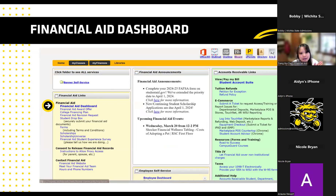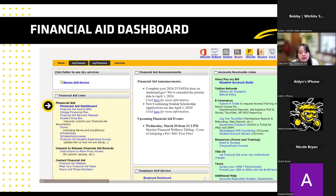Here's your financial aid dashboard — this is where everything financial aid will live, and it's under your MyWSU portal. When you sign in with your MyWSU ID and password, click into the My Finances tab, then click on financial aid links on the left side to access your financial aid dashboard. That's where your award offer will live, as well as any requirements. On the right side under accounts receivable links, the student account suite is where your bill will show up around mid-July. This is also where you can set up a payment plan or direct deposit.